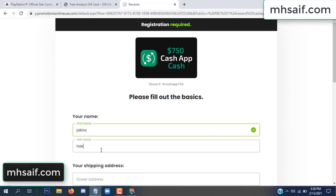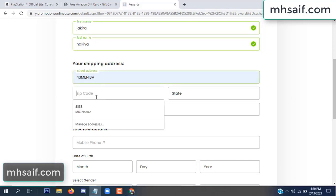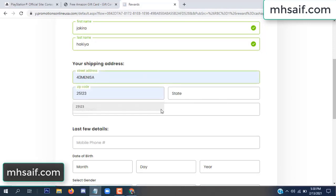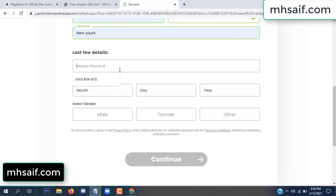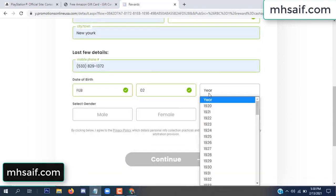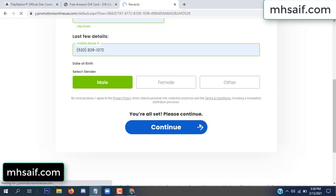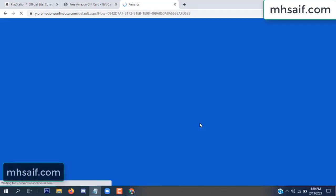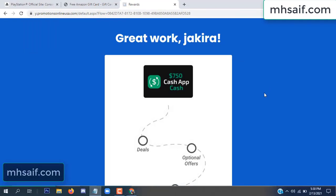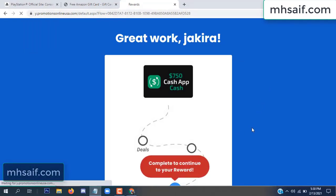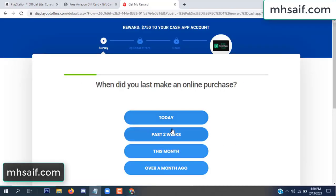Enter your first name, last name, and your shipping address, your zip code, your date of birth, and your gender. Don't worry, it's just a 30-second survey.